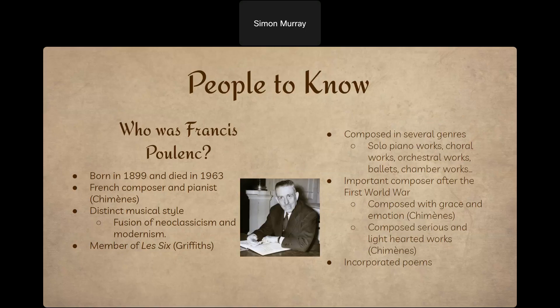That distinct musical style — a combination of classical forms with modern techniques — is going to be really important when we talk about Les Six, one of the major factors influencing him to compose the work. Poulenc composed in several genres: piano works, choral works, orchestral music, ballets, chamber music. He was often characterized by the contrast in his music — light-hearted and humorous but also emotional and sincere, grounded in tonality but also using modern harmonic progressions. He quintessentially embodied the French sound and bridged the gap between Romantic and avant-garde music, and was especially important after World War One for returning to a clearer, simpler style.